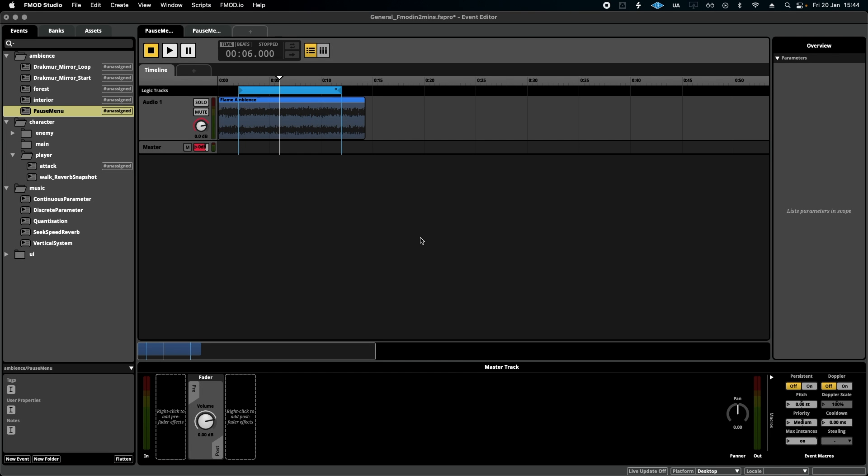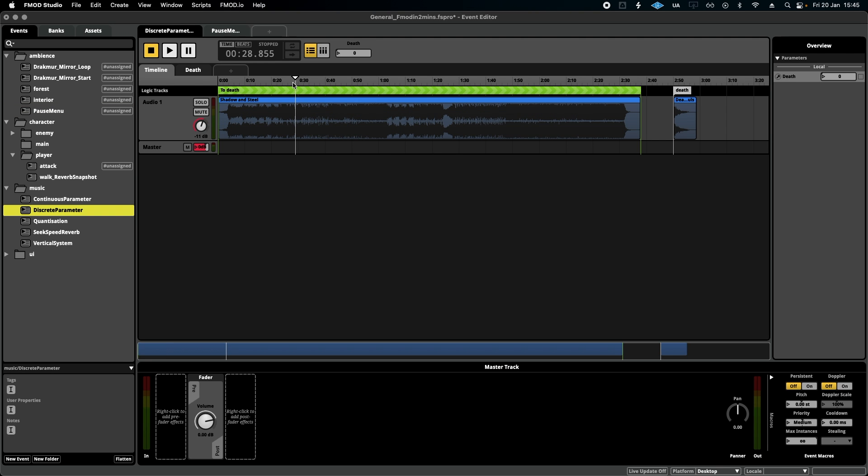Hello, welcome to FMOD in two minutes, the series for beginners in game audio implementation. Today we're talking about snapshots. Again, this time I'm going to use it in a pause menu scenario. The scenario in my head is we will have this music playing, and during the pause menu I want to duck it in volume and filter it to make it sound less intense.